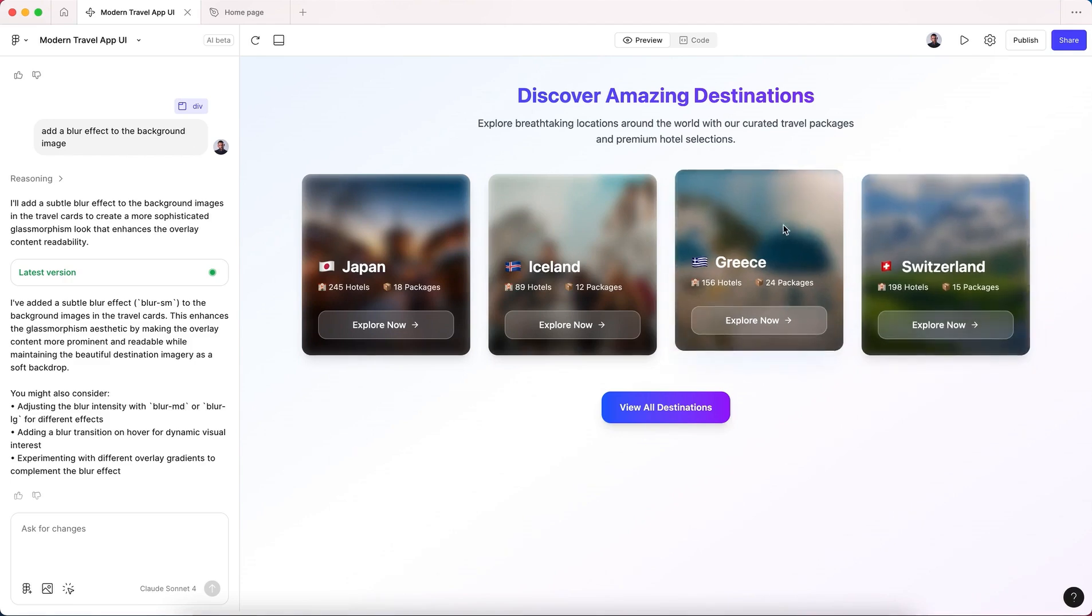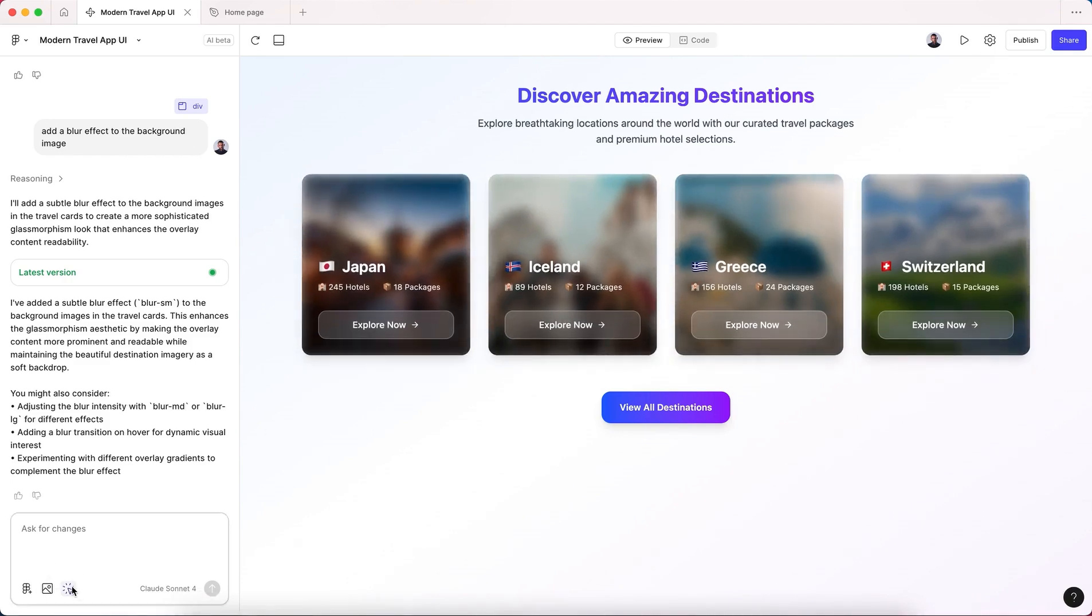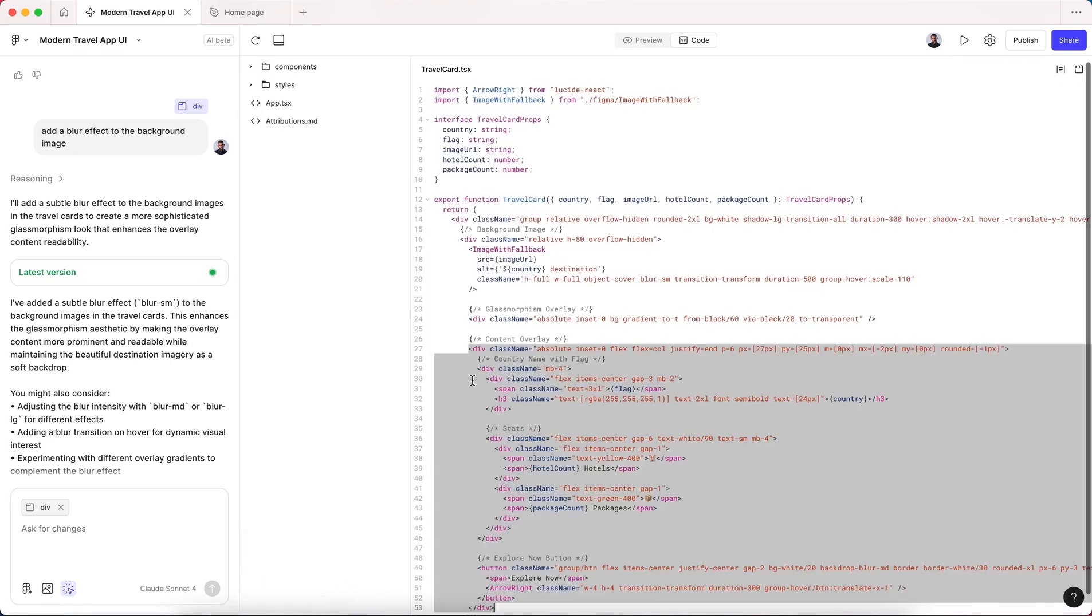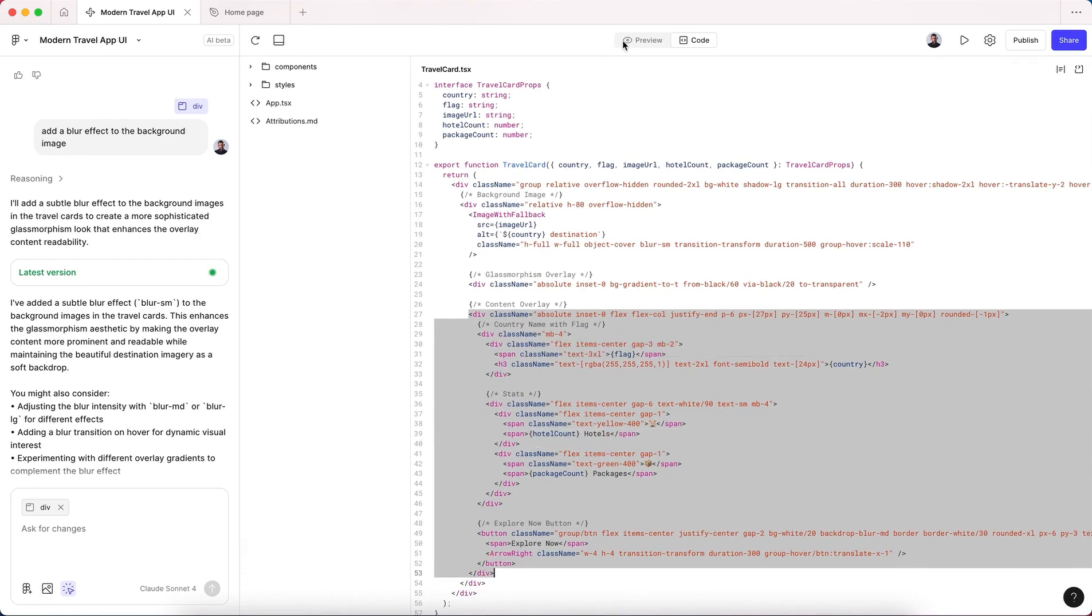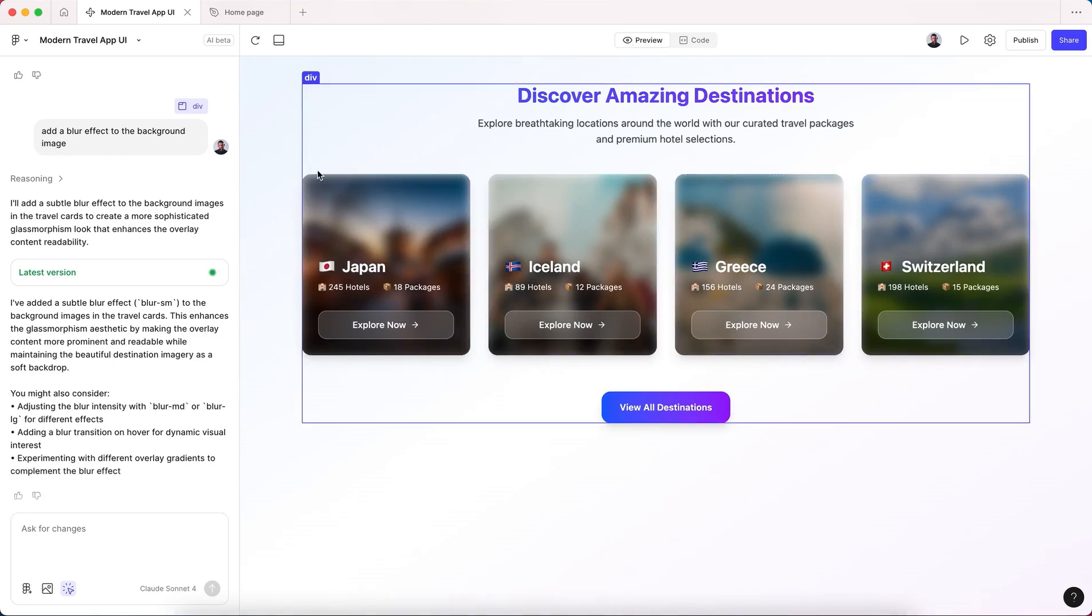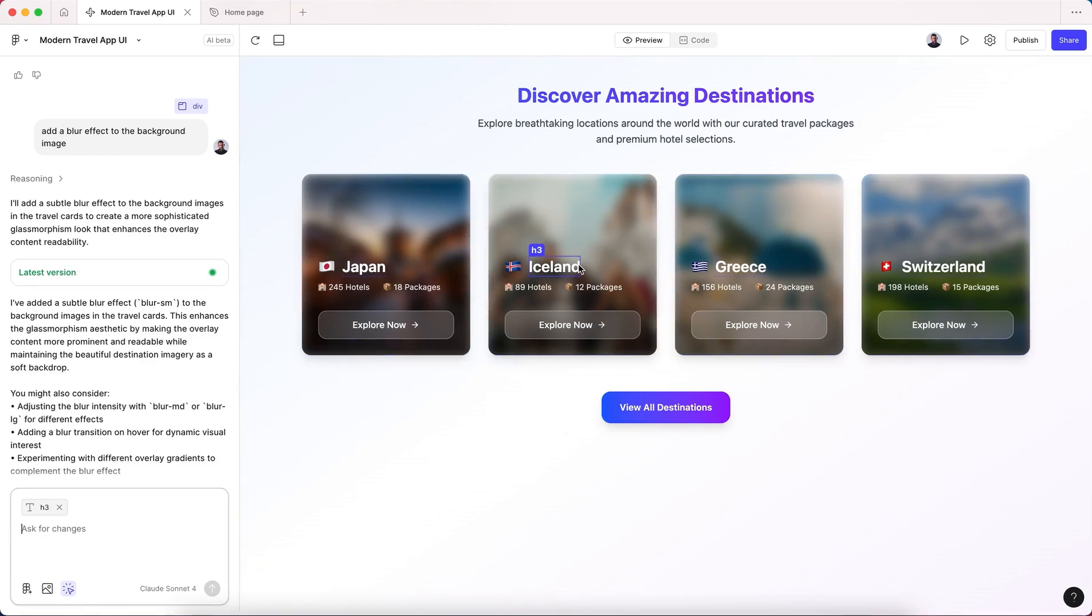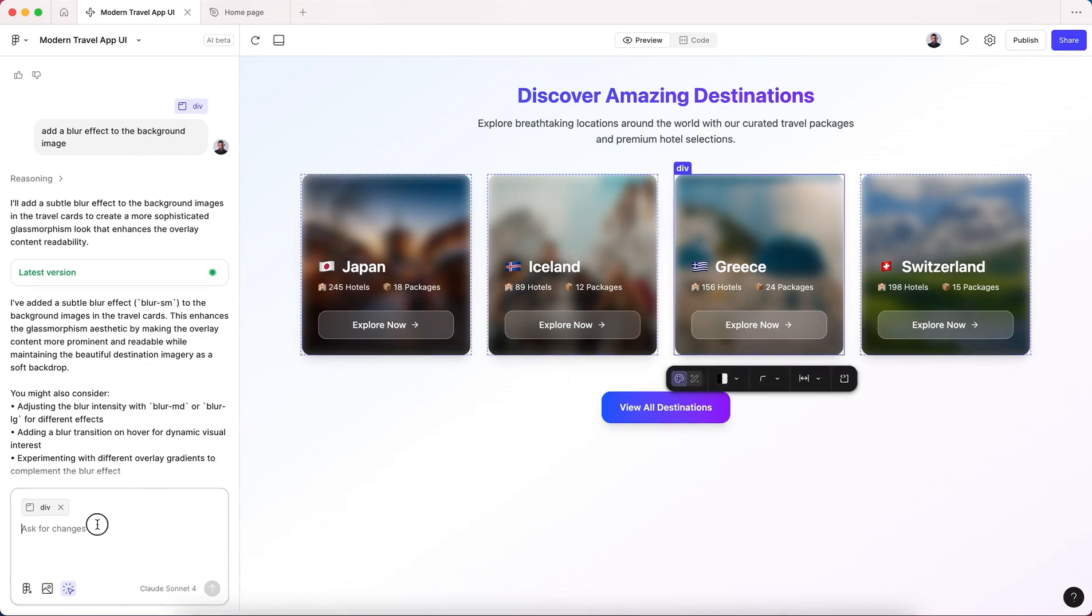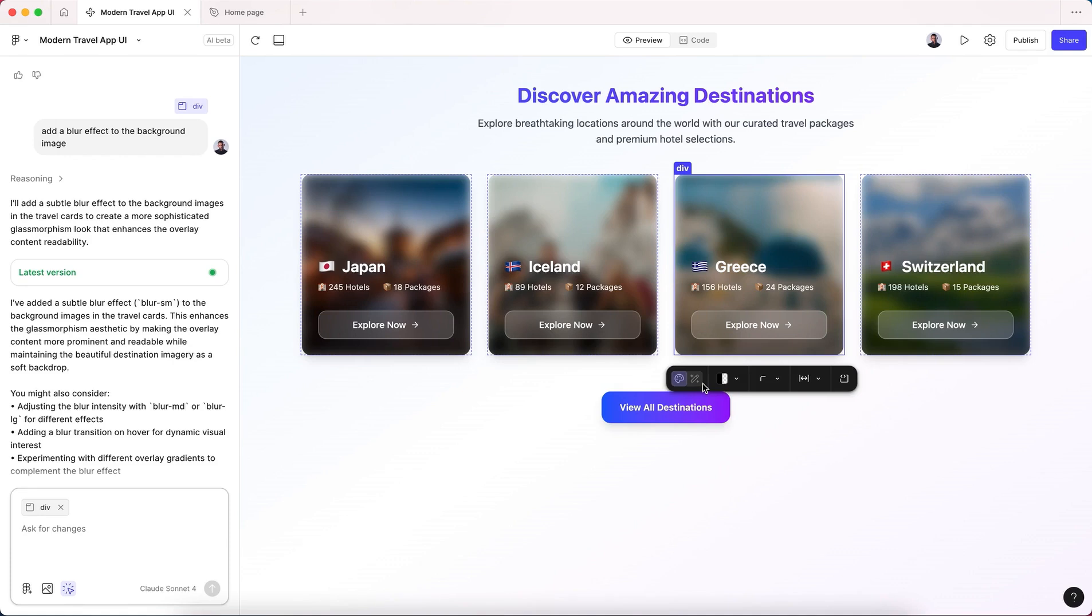We can also edit the code. When we click any component and want to inspect our code, you can go to source and here we go - it selects the code part of that component. It will tell you that this is a div and also it will select it here. You can prompt the modification of your selection in the prompt or from the toolbar.